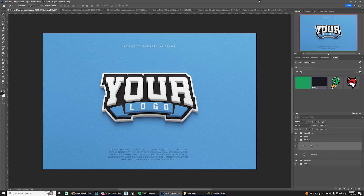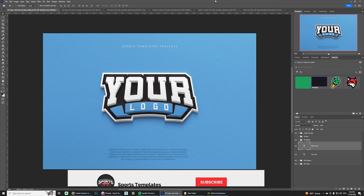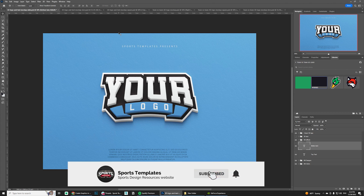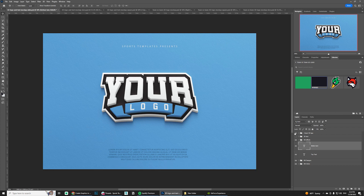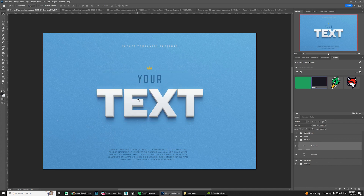Hello there, Ali here for Forrest Templates. Today we're going to be working on this new logo and text mockup where you can create 3D logos, 3D texts, and multi-layered 3D logos as well. In this mockup pack, you're going to get six PSDs. The first one is a wide view of a single logo, and it includes the 3D multi-layered logo and 3D text as well.